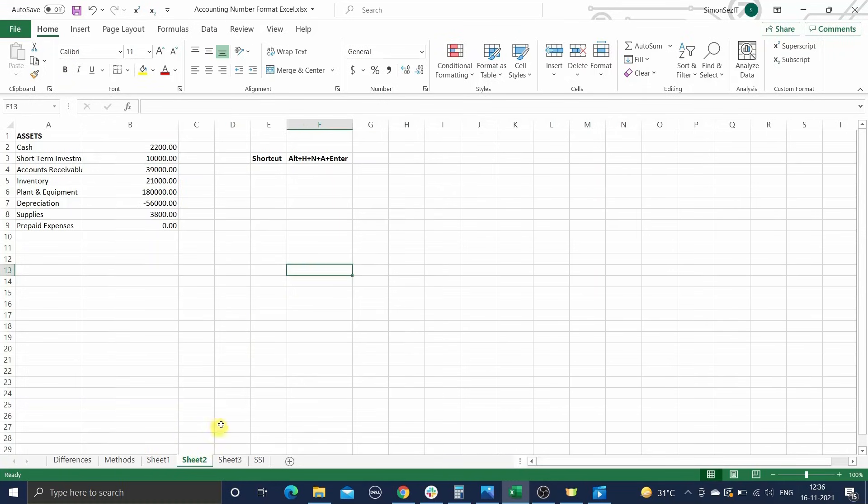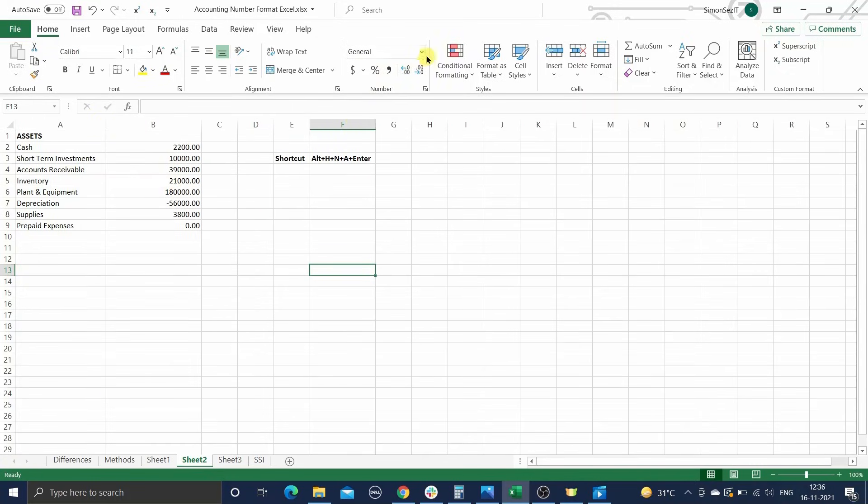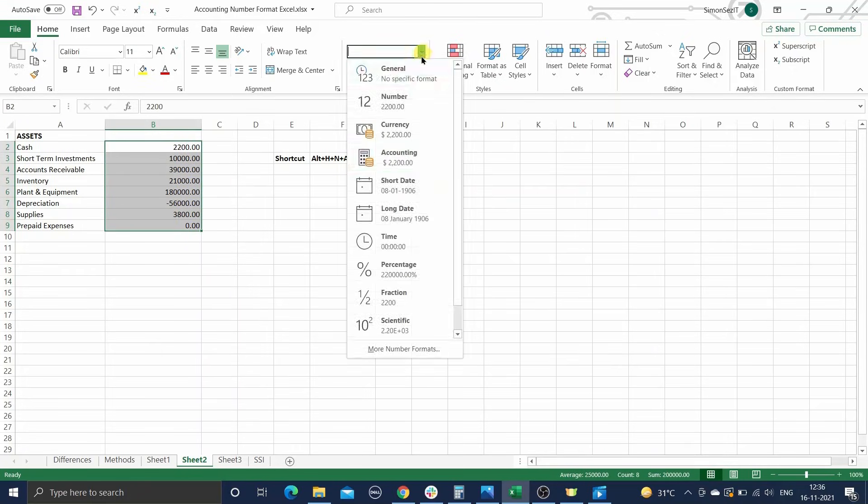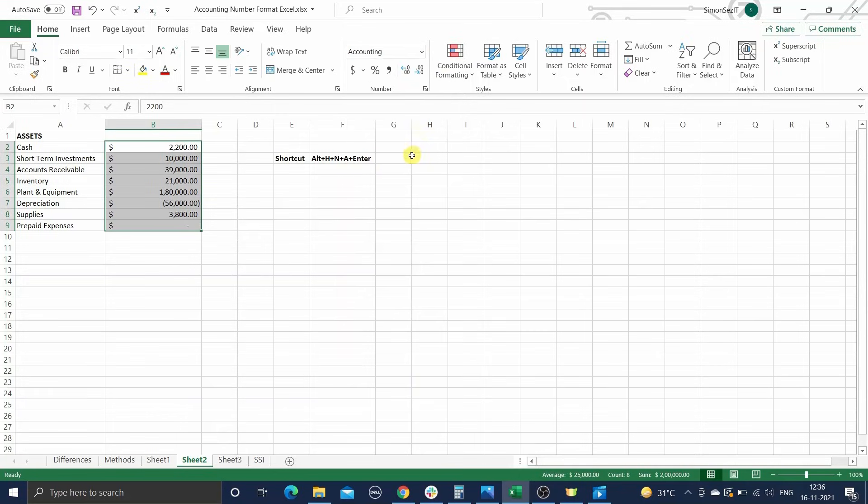Another way to access the accounting format option is to use the dropdown menu in the number group under the Home tab. Now select accounting from the list of formats appearing in the dropdown menu. This will apply your regional currency to the format.